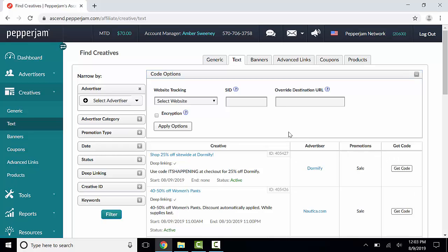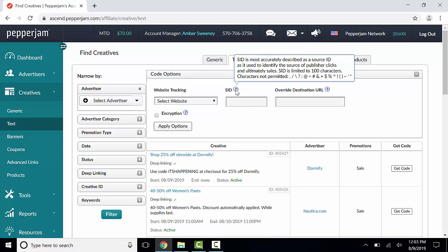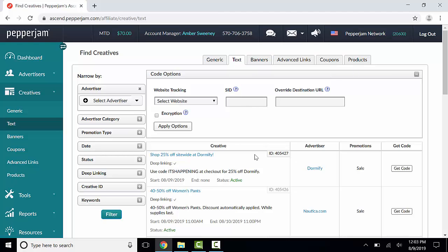To view a list of characters that are not allowed, simply hover your mouse over this blue question mark. The Override Destination URL will only work on creatives that allow deep linking.